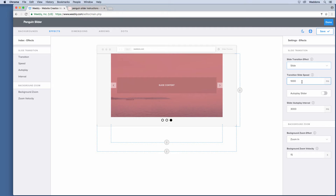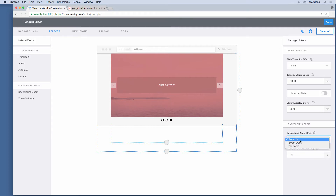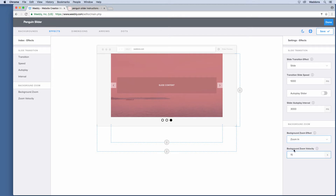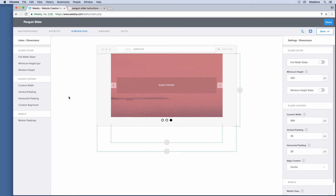The transition speed is in milliseconds. You can also set your slider to autoplay and choose the timing between each slide transition. For the zoom effect you can zoom in or zoom out your background image, or turn it off completely. Let's leave it to zoom in — you can also set a zoom velocity, and the zoom factor will be 1.35 for both zoom in and zoom out. Let's add a slower zoom time — this value is in seconds.